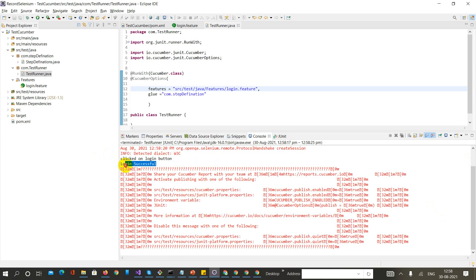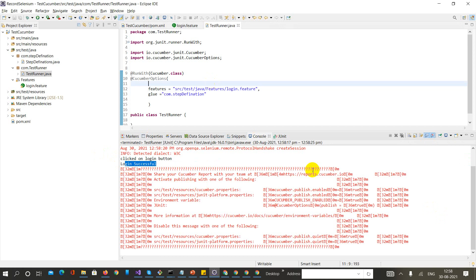Please try to do this example on your PC using Eclipse. The next session will be my data parameterization session and I'm going to pick up from this same code. Thank you for watching - please like and subscribe for more information. Have a great day!